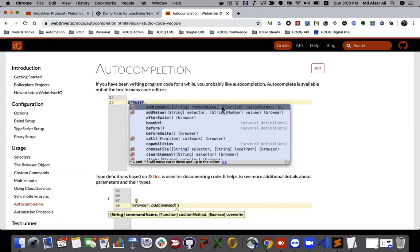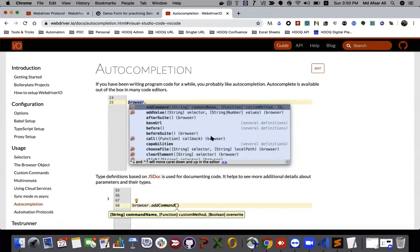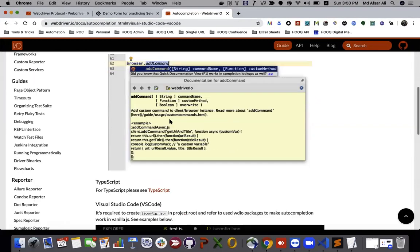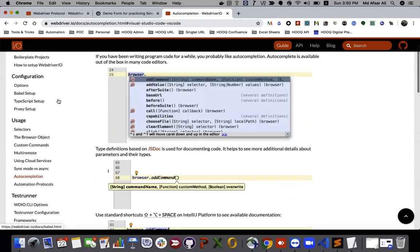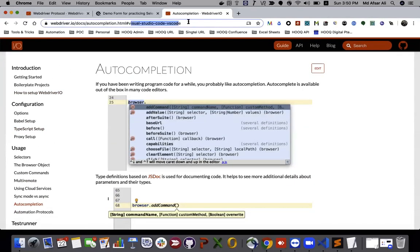So how can we enable that auto-completion in our Visual Studio Code. If you go to the documentation of WebDriver.io, you might see this particular section. If you go to Visual Studio Code auto-completion in here.